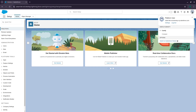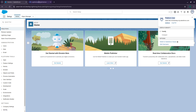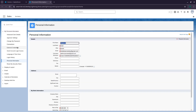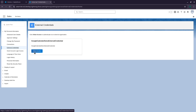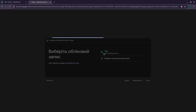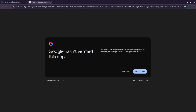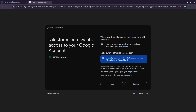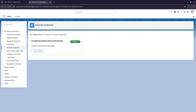Let's switch to the other Salesforce account. Go to profile settings, select the External Credentials section, and press Allow Access. Now we need to complete Google authentication. Select the correct Google account. Google warns us that this application is in testing mode — press Continue. The next is the consent screen showing required permissions — press Continue, then Confirm. Authentication is successful.